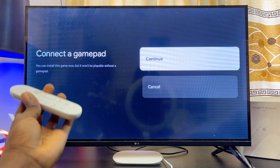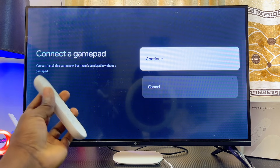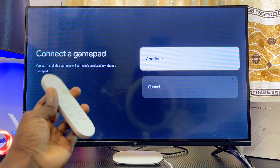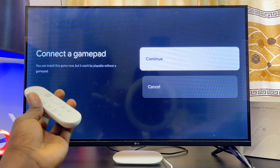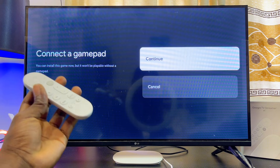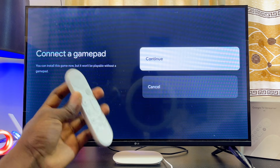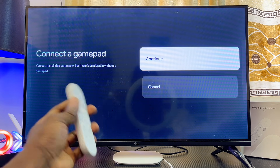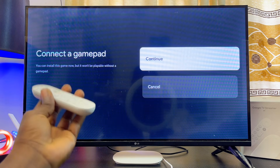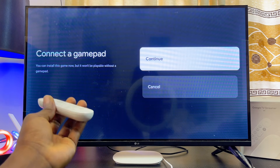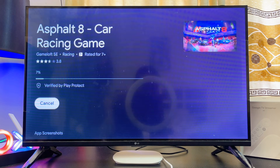If you don't have a controller, I've made a separate tutorial on how to use your phone as a gamepad for your TV — I'll leave a link to that video in the description. If you absolutely don't want to use a controller, this particular game is not for you. There are tons of other games you can download on your Google TV Streamer 4K that don't require a gamepad, but for this video I'll go ahead and use this one.